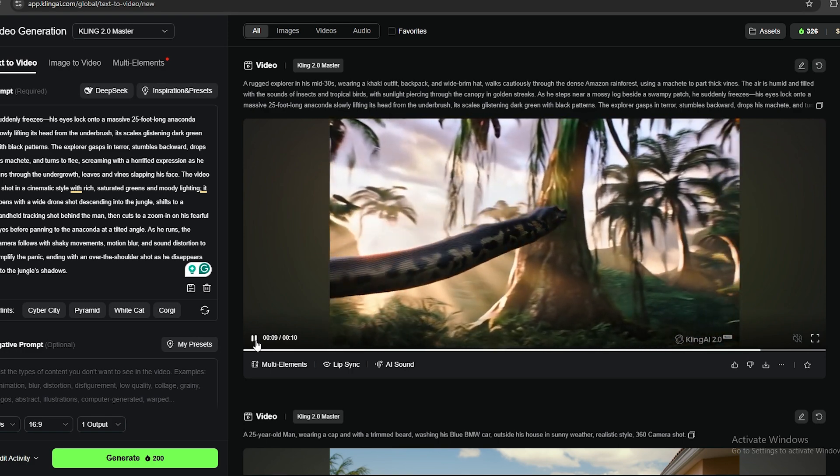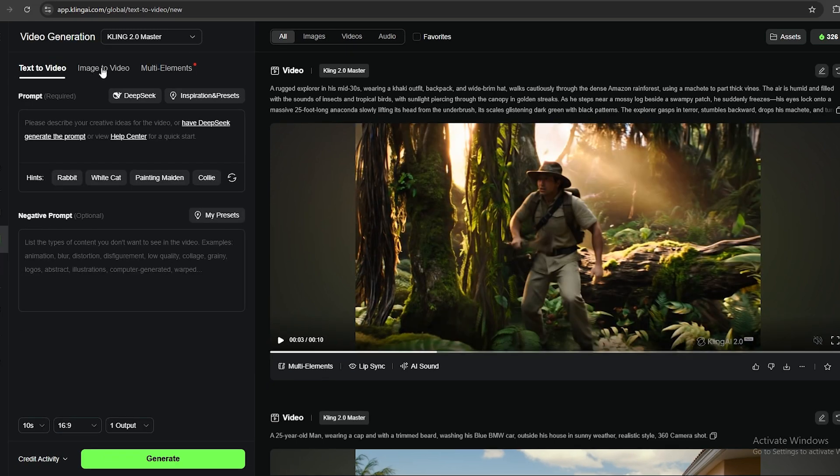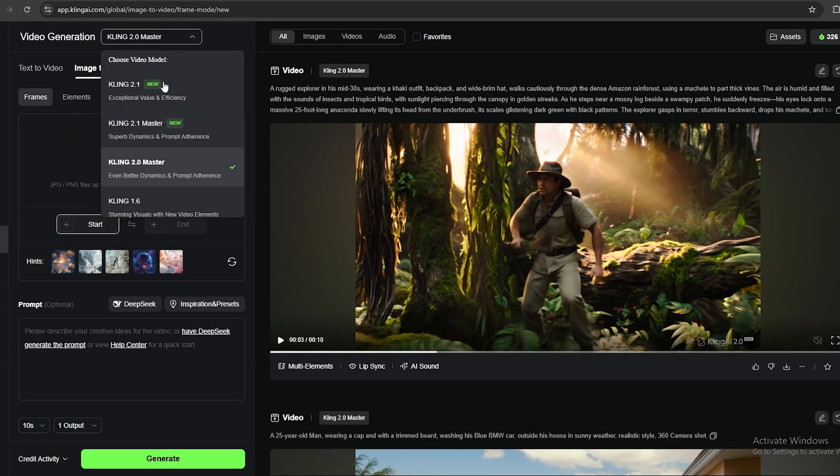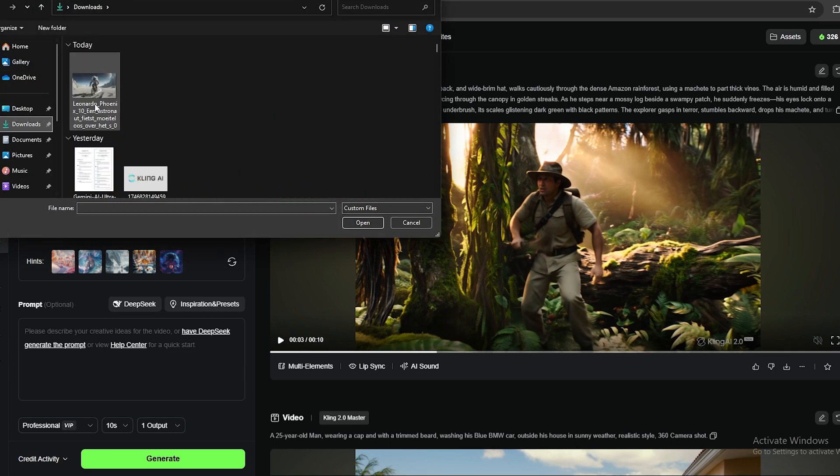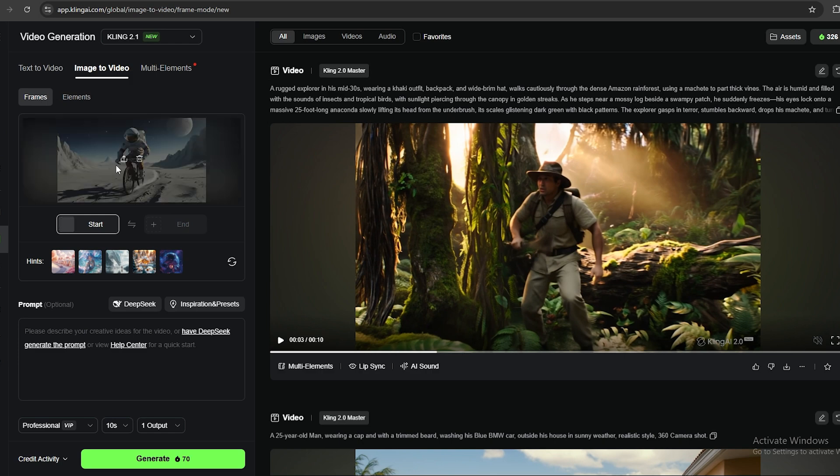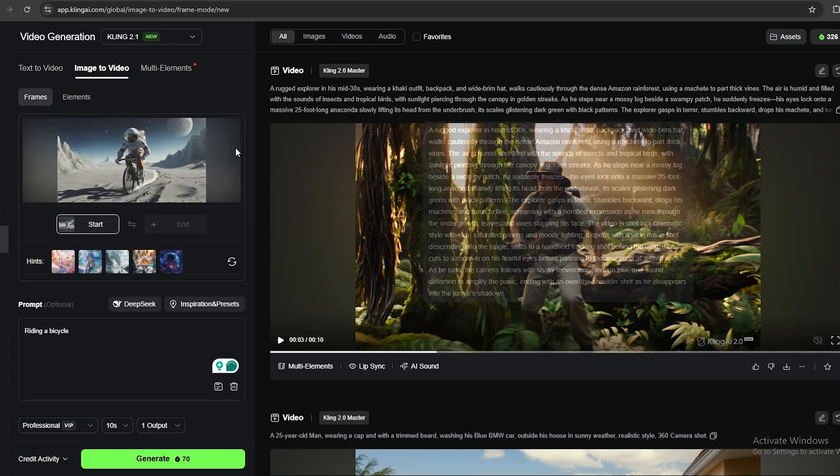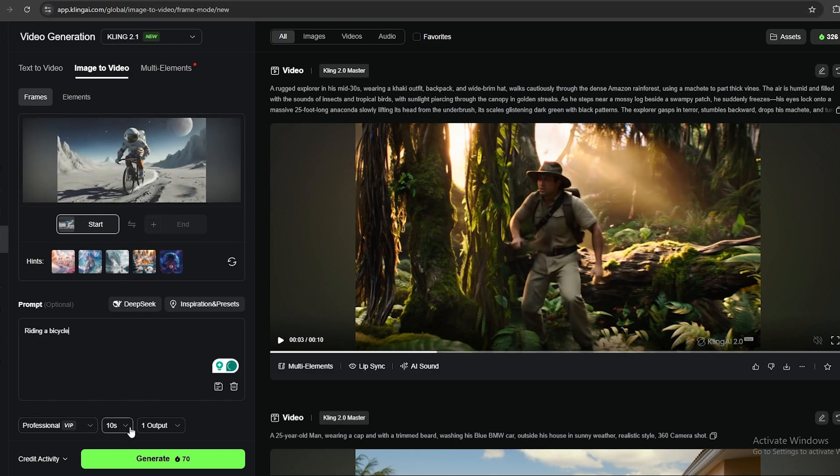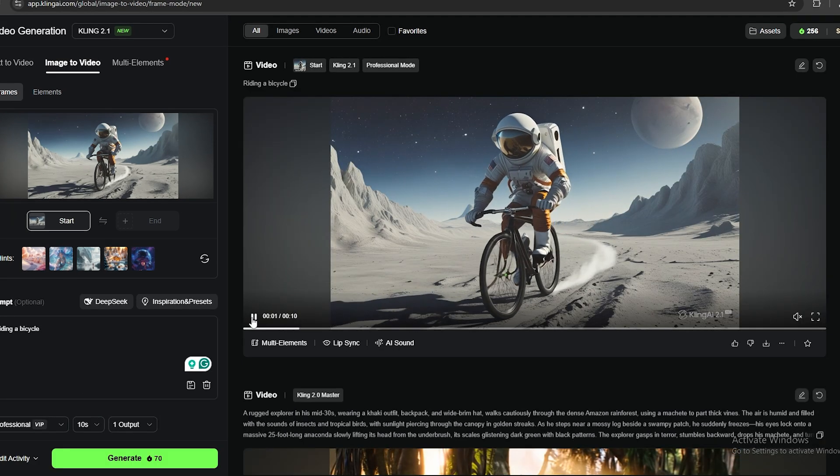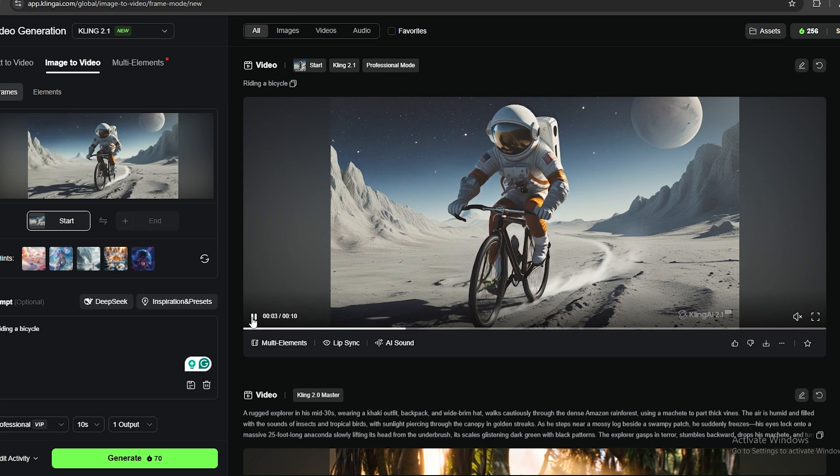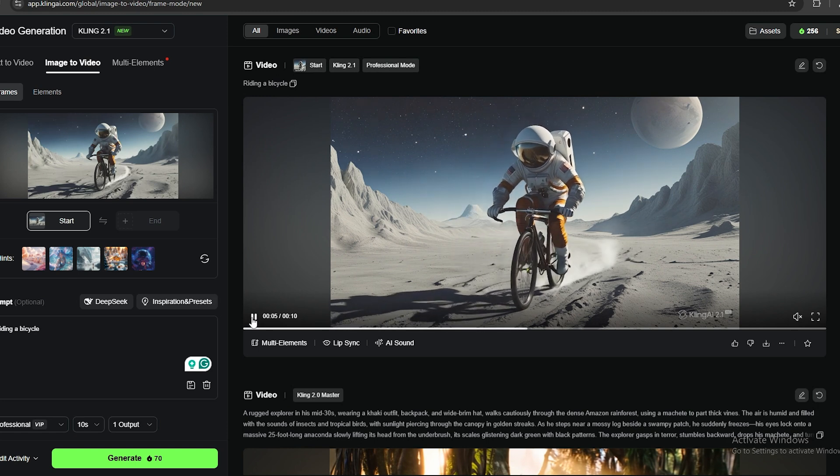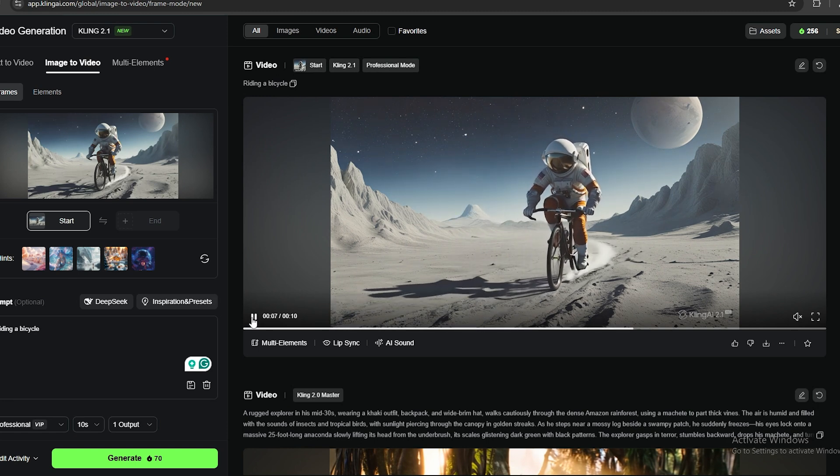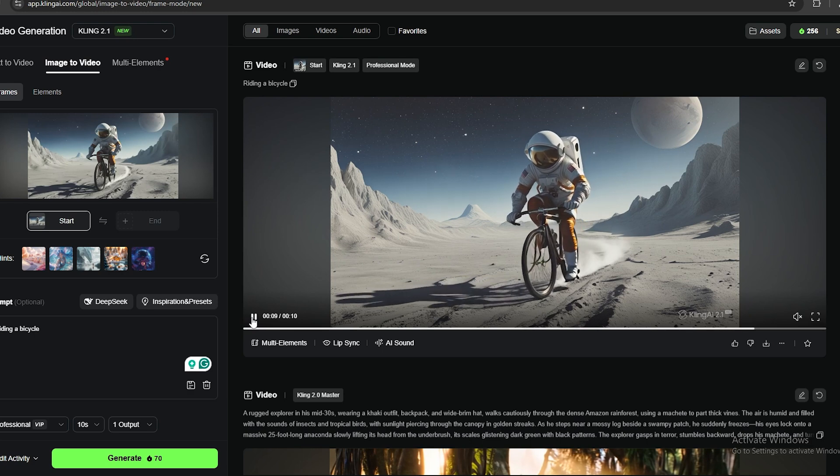Now, let's try the image to video feature. I'm going to select the image to video feature from the top. And let's change the AI model to Kling 2.1. And I have this image of an astronaut riding a bicycle. I'm going to upload it here. And I'm just going to enter a simple prompt like this. And let's make this generation. It's only going to cost us 70 credits. Okay, this is not actually what I expected. I don't know whether it's the prompt or this model.